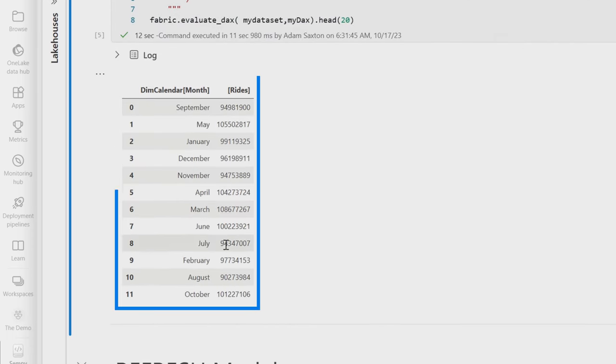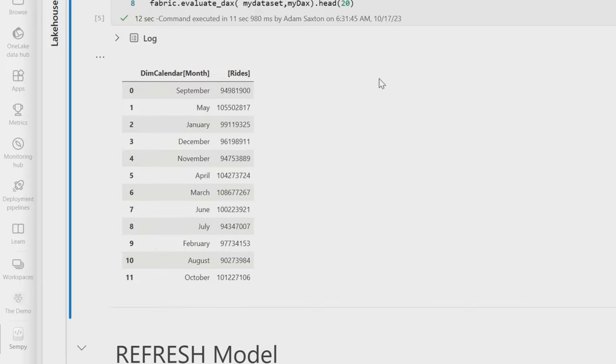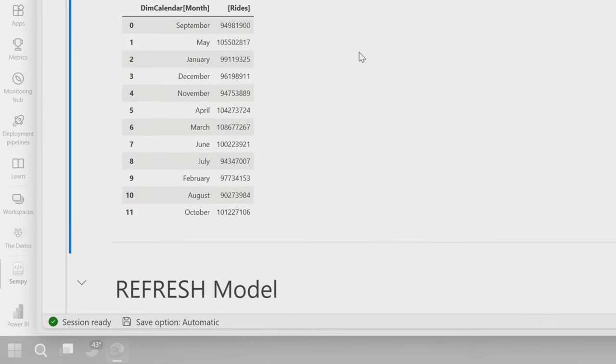And then look, we've got our data back. This is the data that would be returned from that DAX expression. I can run DAX. I can run DMV queries. Basically anything you could think of that you would want to run against the XMLA endpoint, you can run here. This is going to run it.